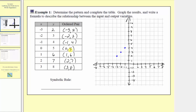The next ordered pair is zero comma five, so at the origin is where the input is zero. Because the output is five, we go up five units. Whenever the input is zero, the point will always be on the vertical axis. The next ordered pair is one comma six — here's where the input is one on the horizontal axis, go up six units where the output is six. Next we have two comma seven — input of two, output of seven. And three comma eight — input of three, output of eight.